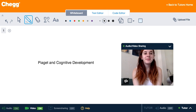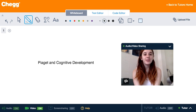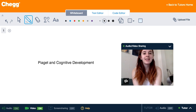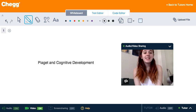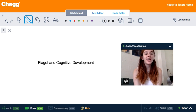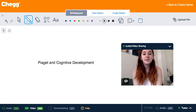Hi guys, my name is Michelle. I'm a tutor for Chegg Tutors and I usually tutor in English, math, and psychology. Today we're going to be talking about Piaget and cognitive development.